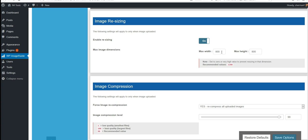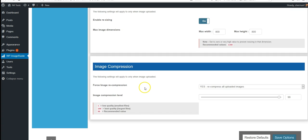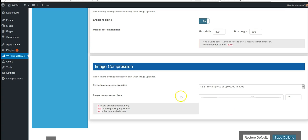This will save a lot of space and a lot of loading time for your website. Here we can force recompression, which will resize the file size and greatly decrease the kilobytes in each image.